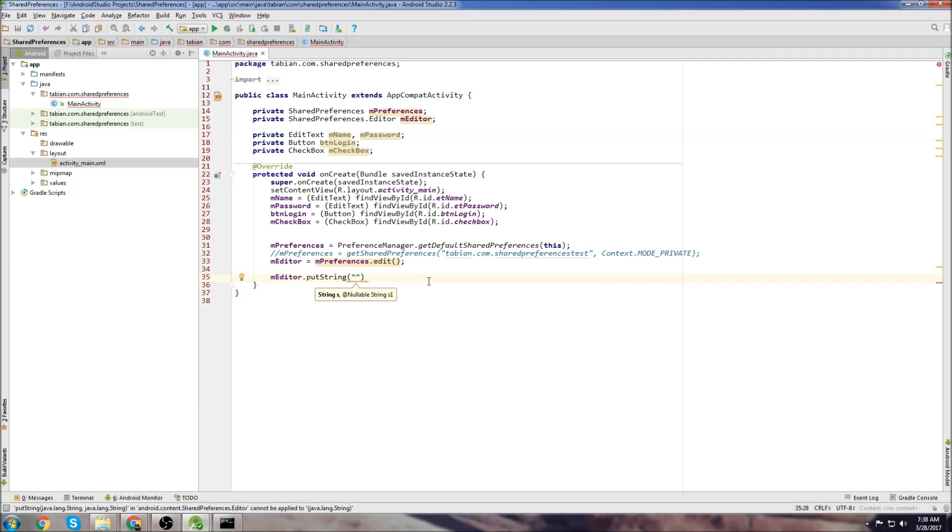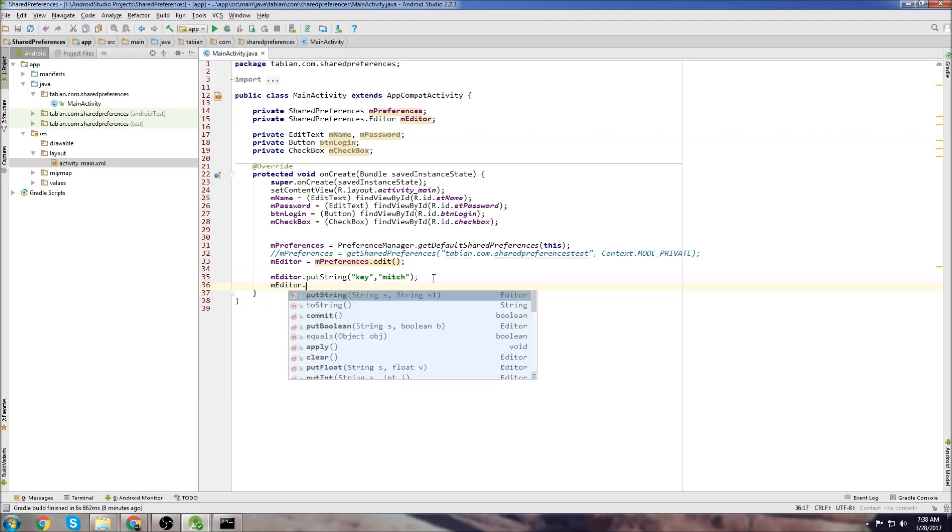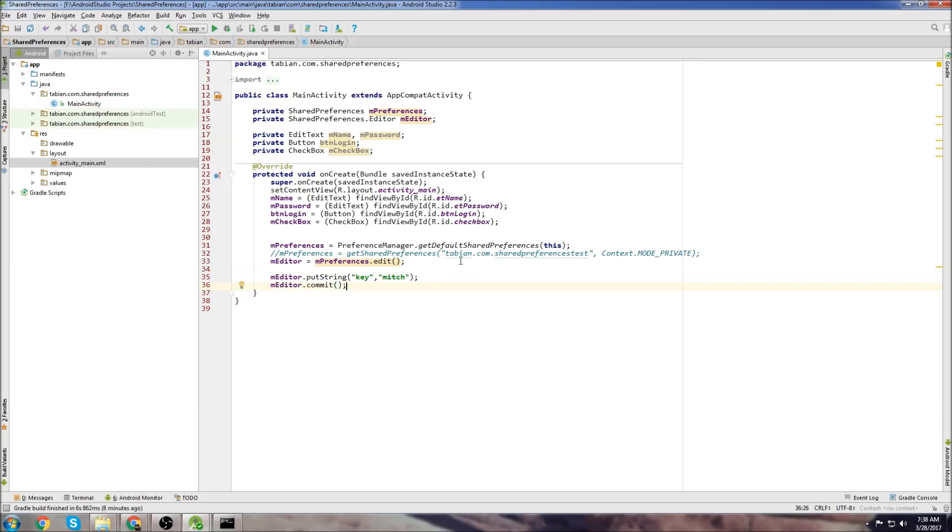They're basically key value pairs. So you would put, this is the position for your key. So I'm just going to call it key. And then this is going to be what the actual value is that you're storing. So say I'm storing my name. So the key is key and my name is Mitch. Then you would go editor.commit and that's it. Now this key value pair is stored in shared preferences.